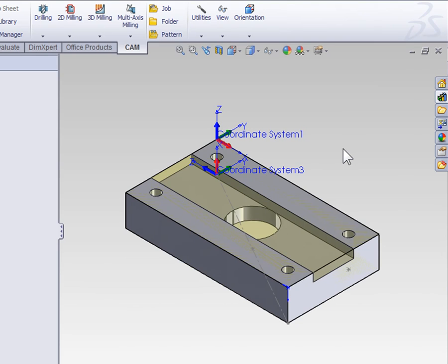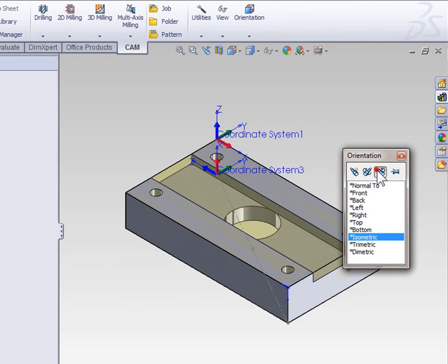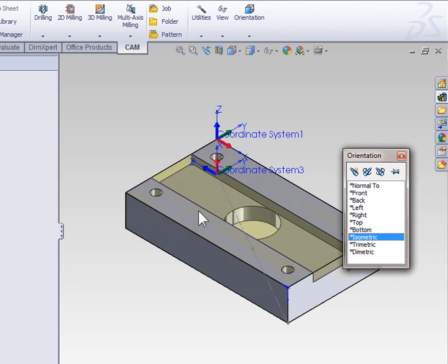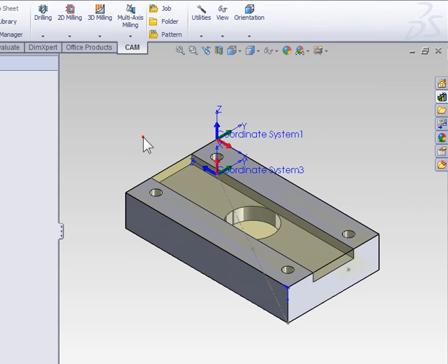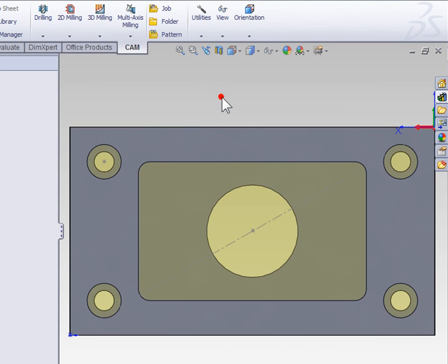When you're done programming this side, simply press the space bar, and reset the standard views. Select Yes to return them to their defaults. And now when I select the top view, I'm looking down at the top of the part again.